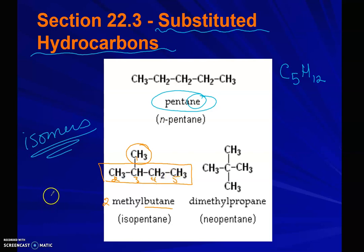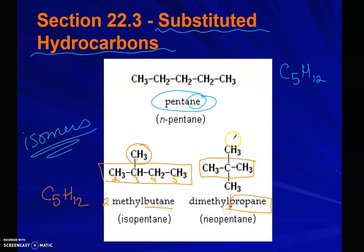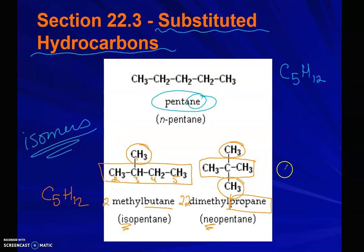This is still C5H12. And you can have a dimethylpropane where you have a three-carbon chain — propane — and then you have two methyl groups off of each of your central carbons, making this neopentane or 2,2-dimethylpropane. We're not going to get into the iso and the neo in this course, but in future courses you'll get into iso, ortho, neo, meta, all of those different designations. This one is still C5H12.